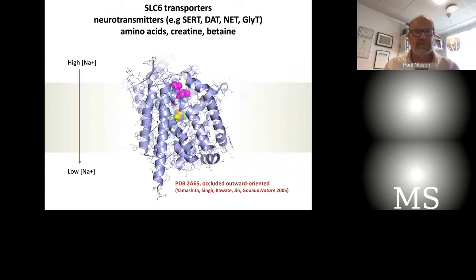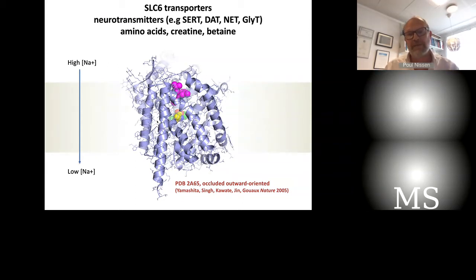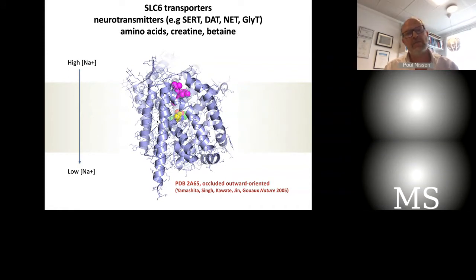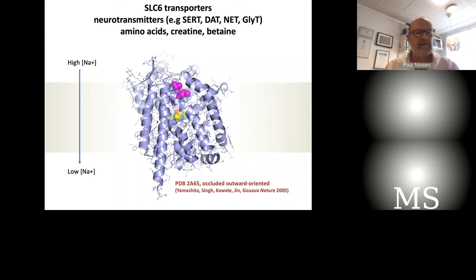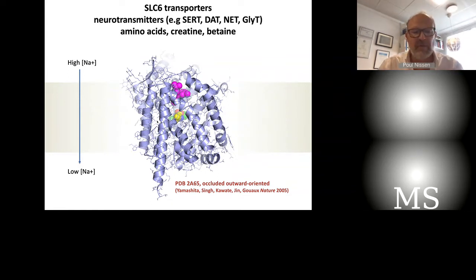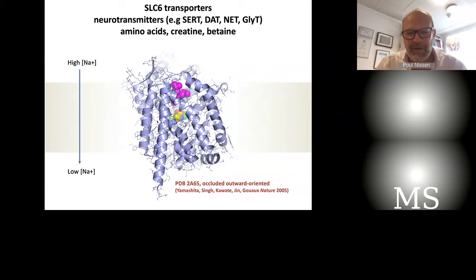SLC6 transporters are neurotransmitter transporters. Very famous examples are the serotonin, dopamine, norepinephrine transporters, the glycine transporter, and also GABA transporter. But they also transport amino acids and other compounds like creatine and betaine. Like many other families of transporters, they are sodium-dependent, meaning the energy comes from the sodium gradient, which is of course established by the sodium-potassium pump.